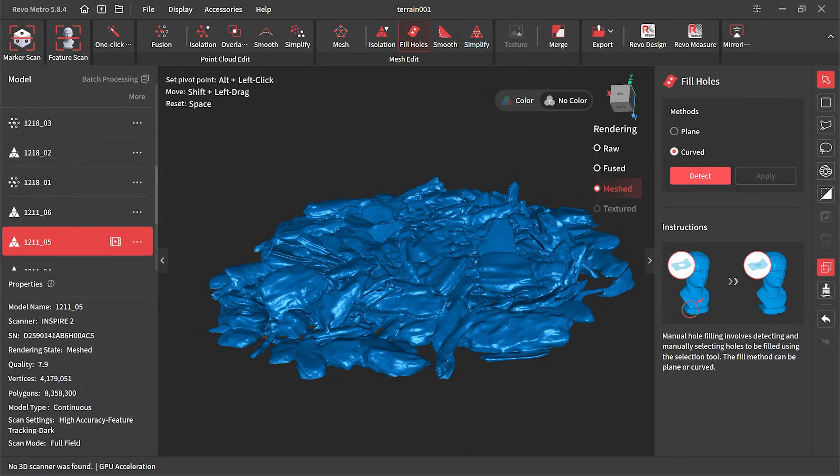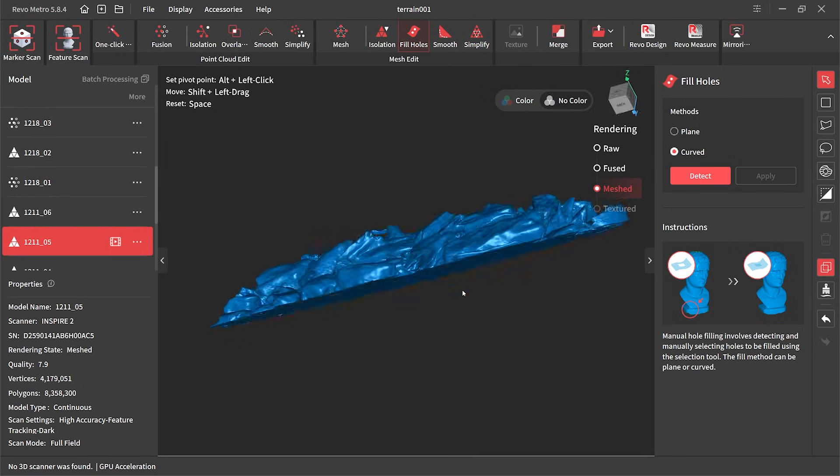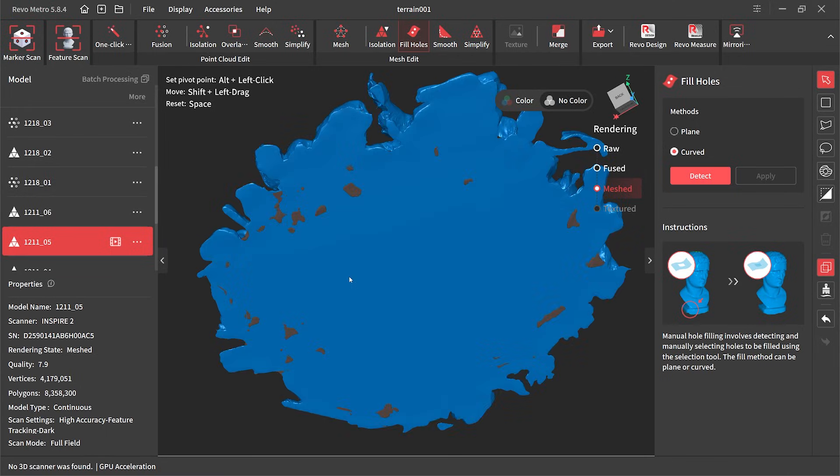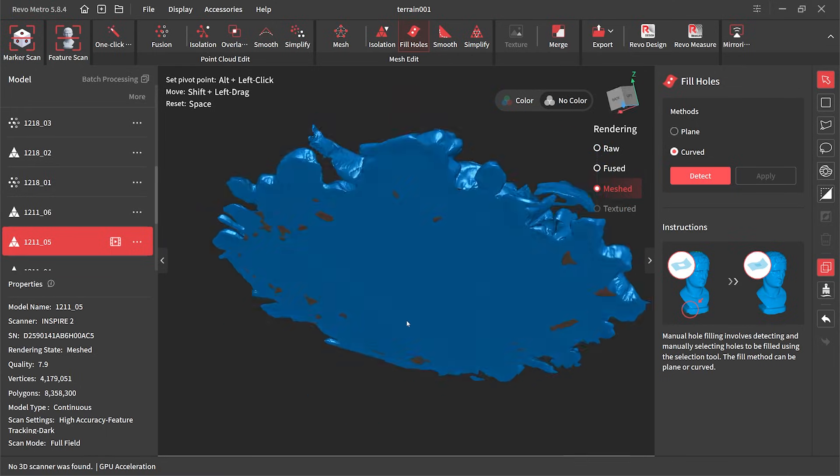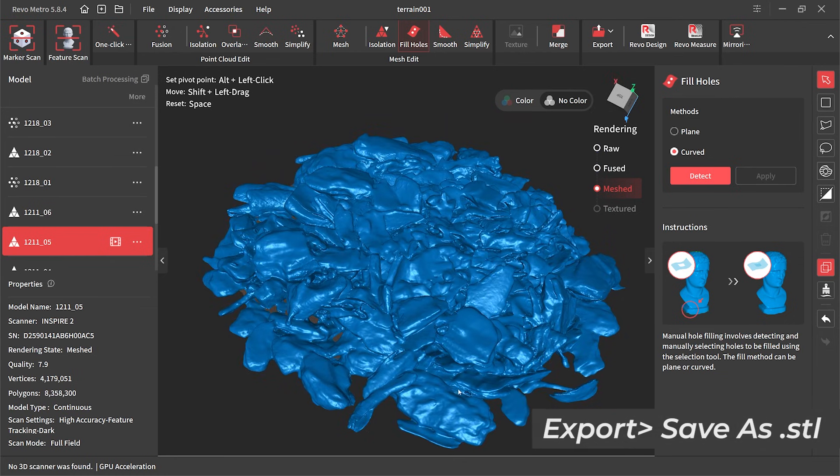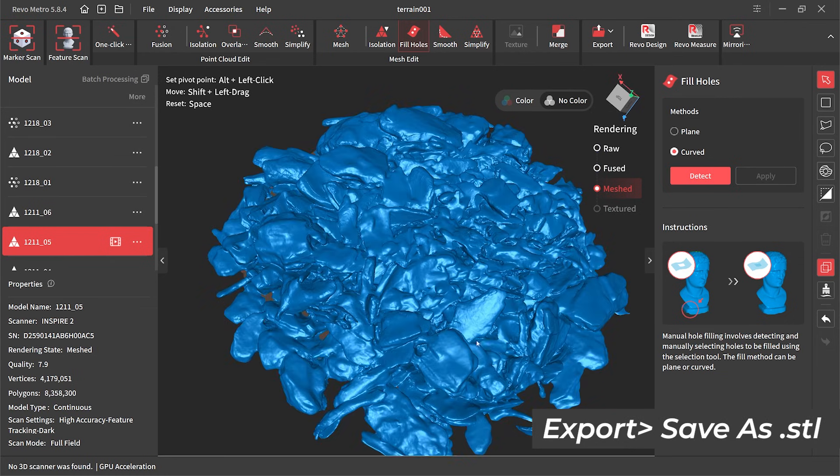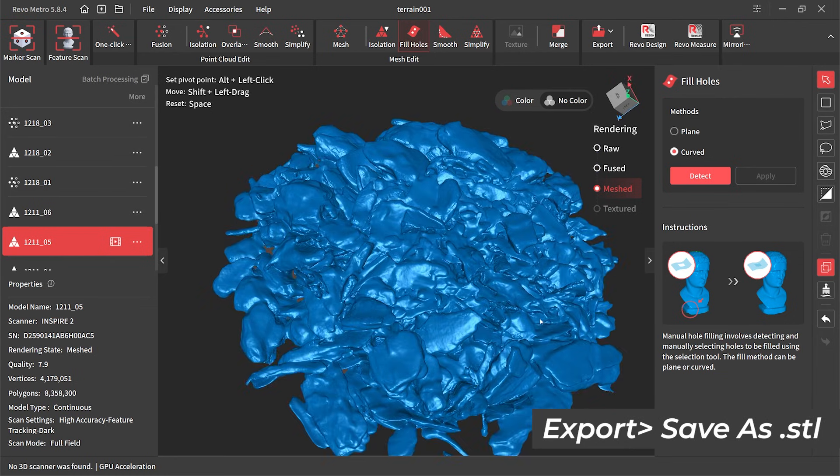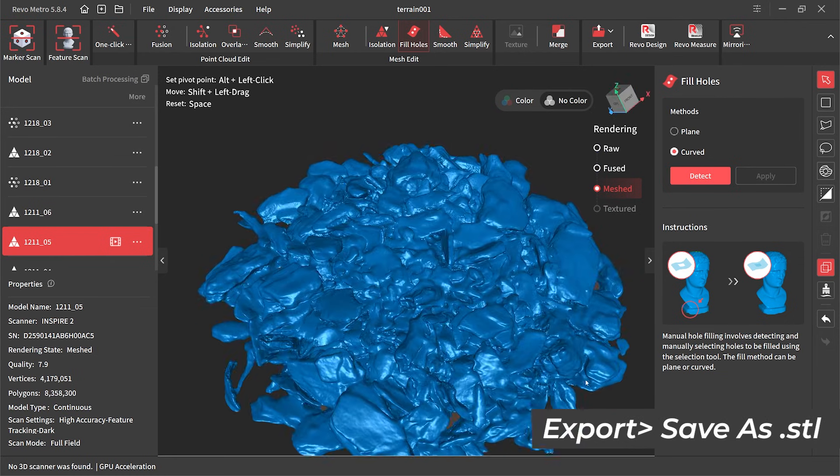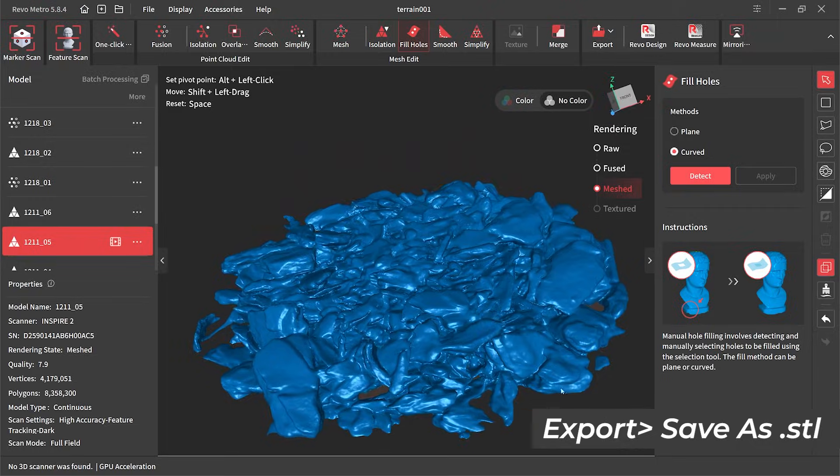That is looking really good but we haven't quite finished. What we need to do is export the model as a .stl file because I want to use a piece of software to create the rest of this base.